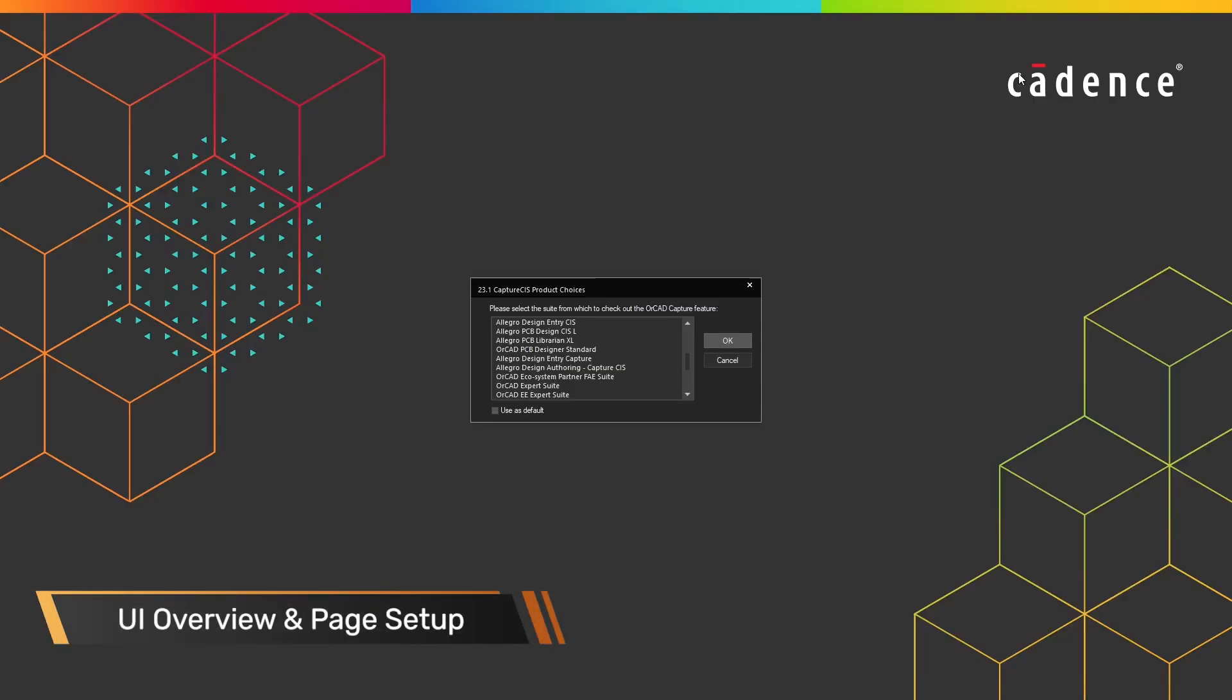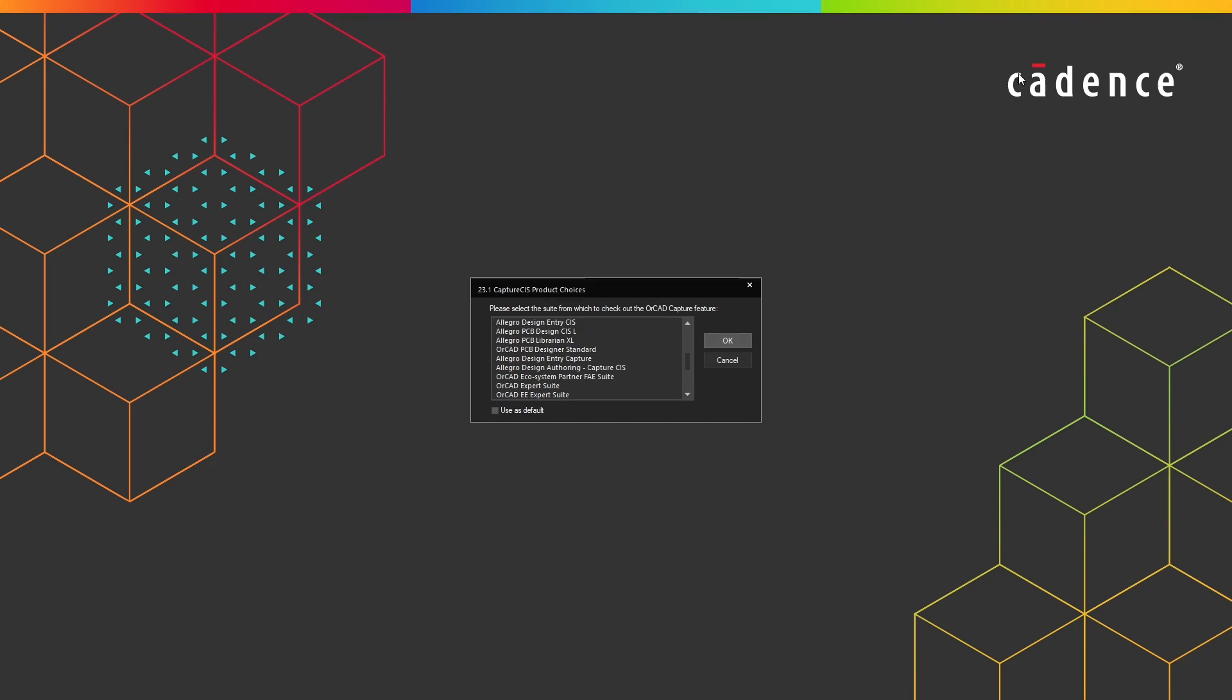Hello everyone and welcome. My name is Adam Fuchs. I am a product engineer at Cadence Design Systems and this is part one of the ORCADX Capture tutorial series.